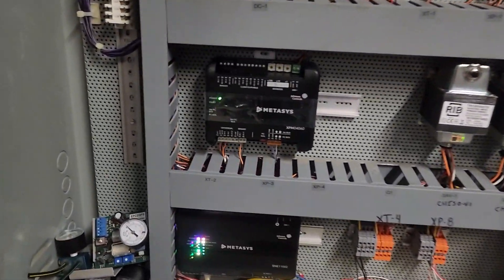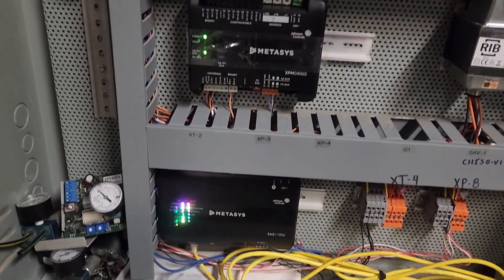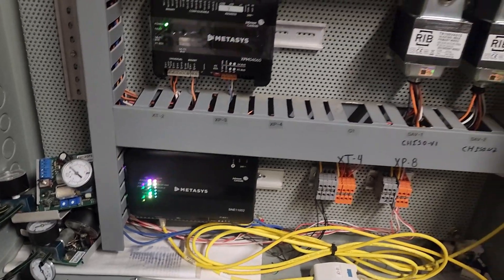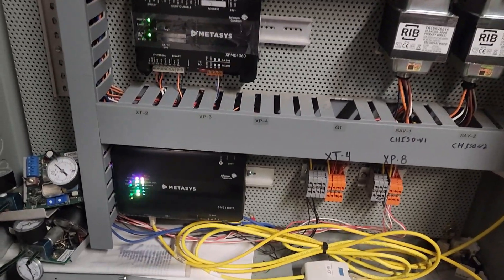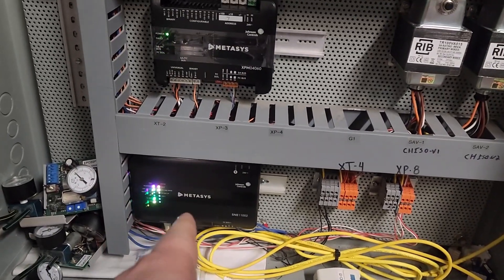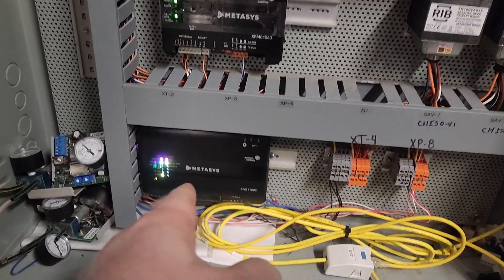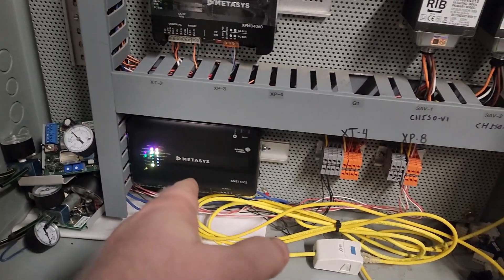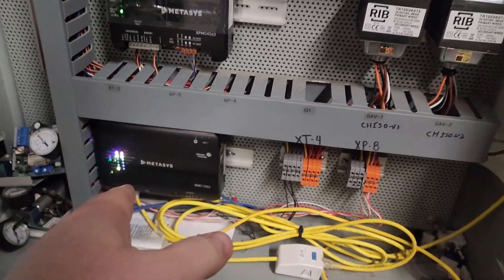We've got everything set up. Phoenix has been here. They've got everything ready to go, and we're going to be plugging the network cable in and pulling the device into this Johnson Controls network engine.